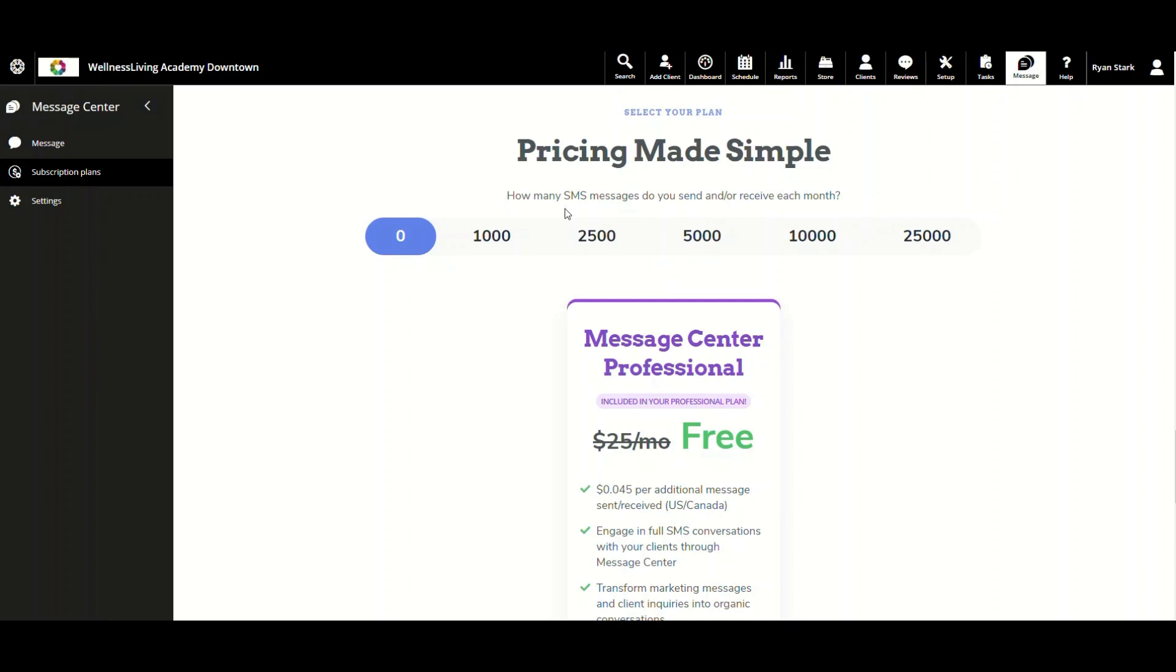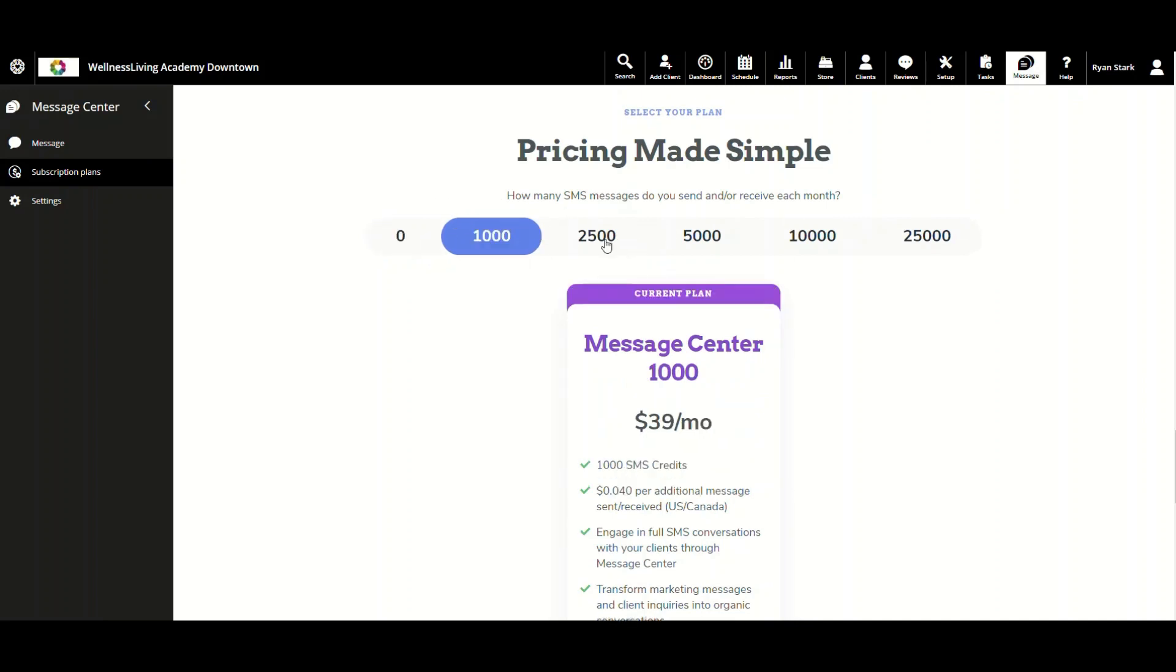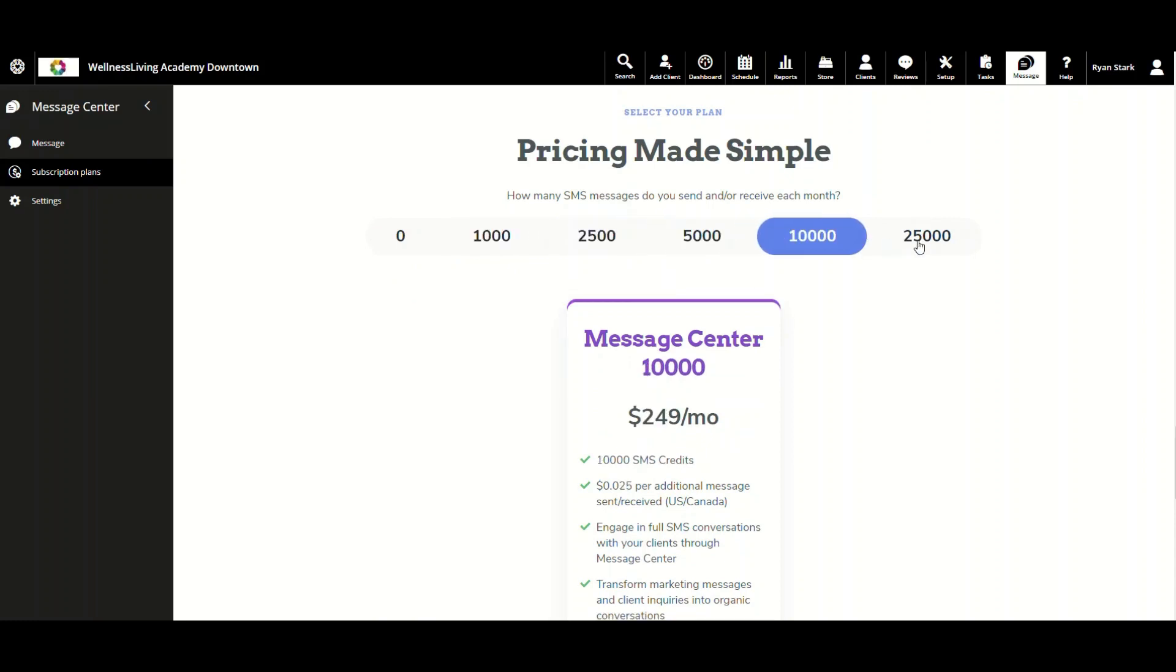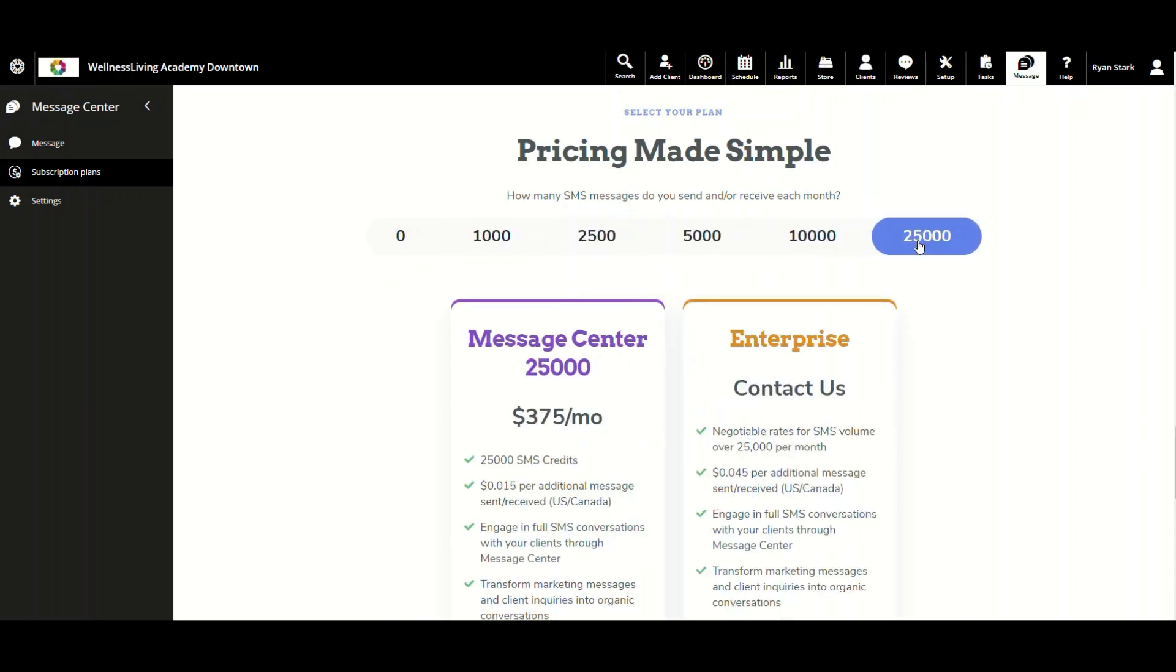Here's a quick breakdown. One credit equals one text message, and 160 characters in a message equals one credit. As you can see here, there are increments of credits: 1,000 credits, 2,500 credits, 5,000 credits, 10,000 credits, and 25,000 credits.